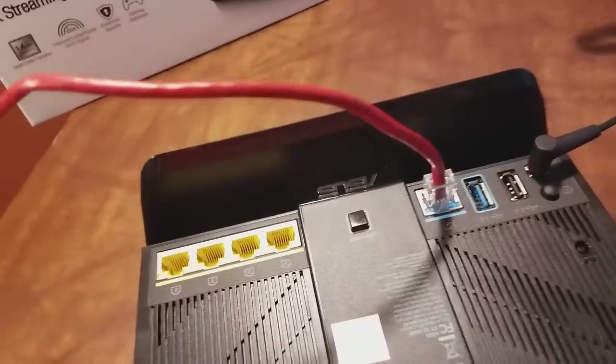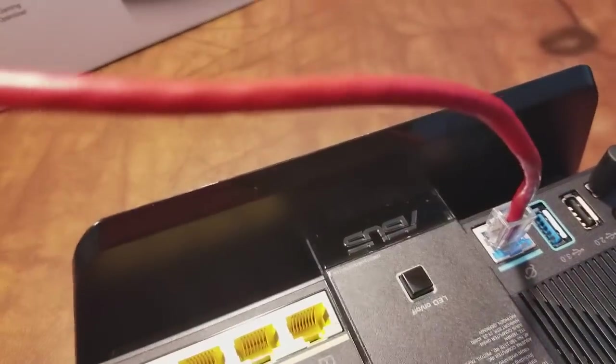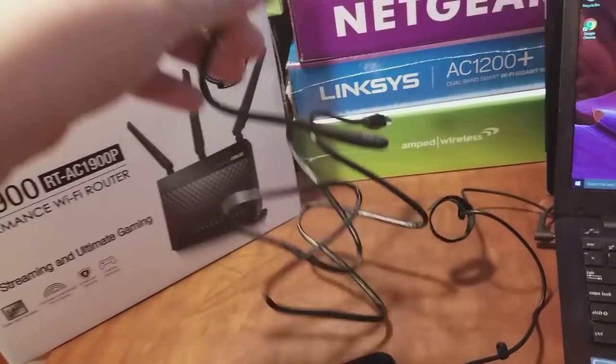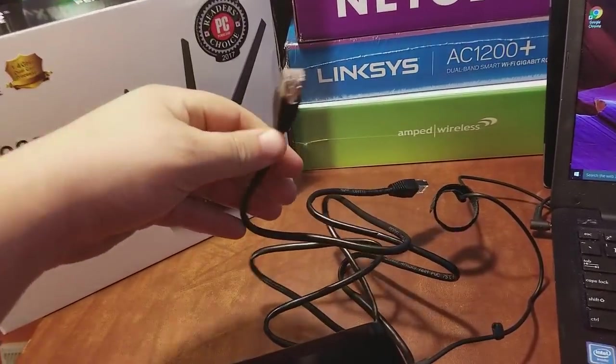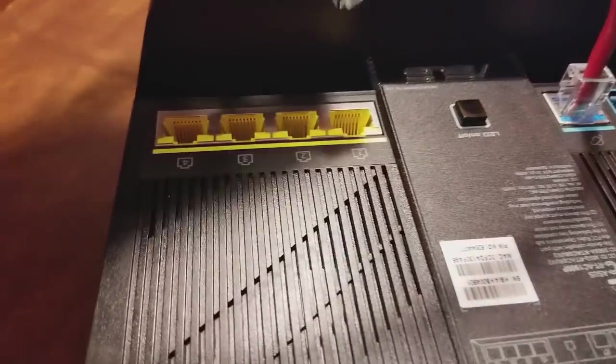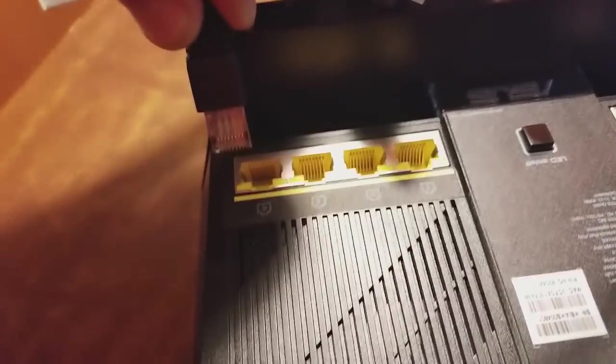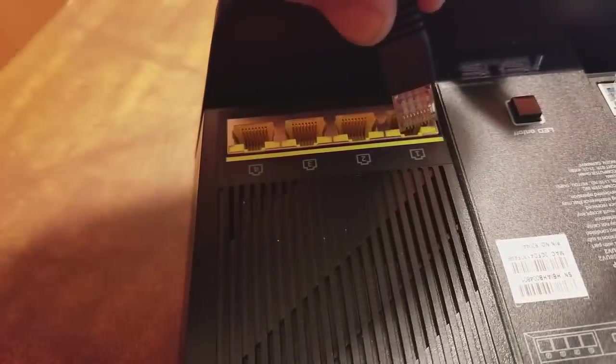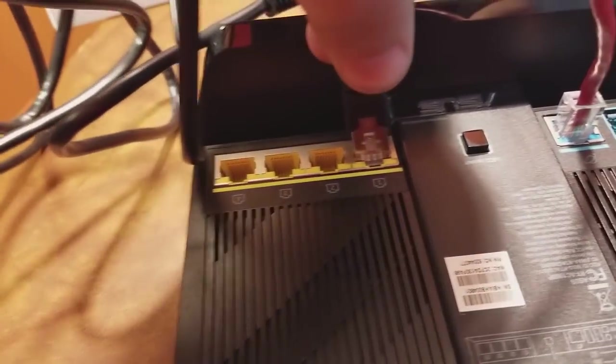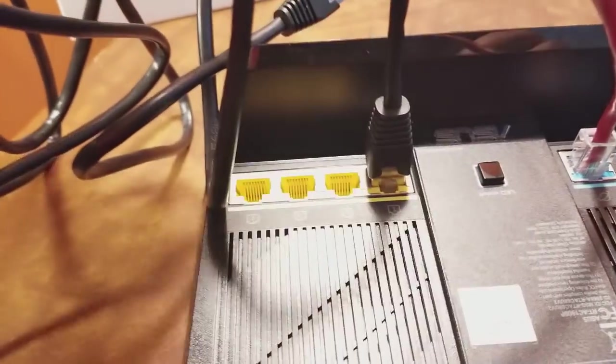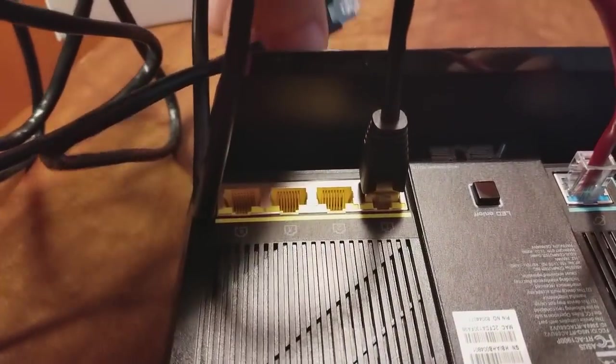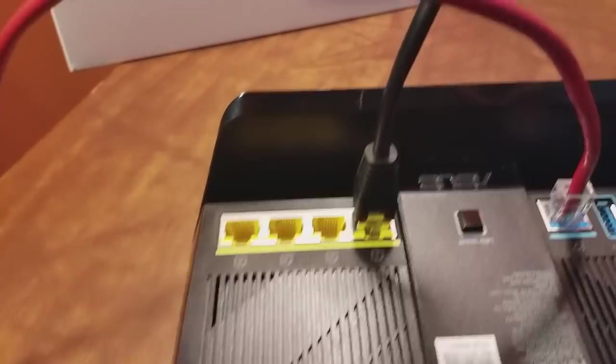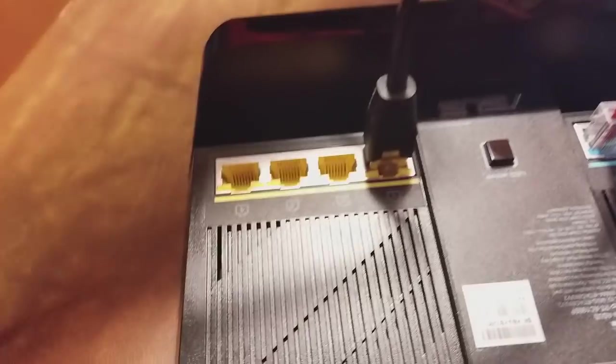The router comes with this black Cat5 cable, so I'm going to plug that in. It doesn't matter which port you use. I always just use port number one because it makes sense to start with port one. Then the other end goes into the computer, which I'm going to do right here.